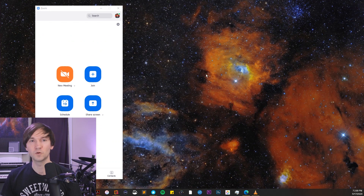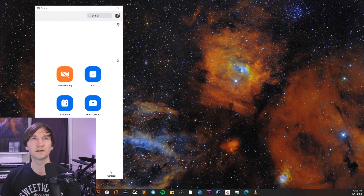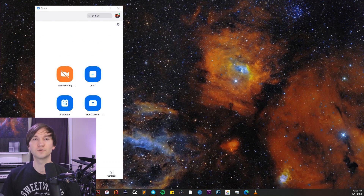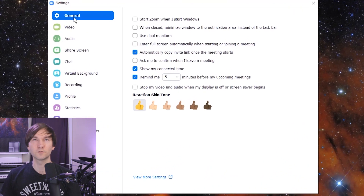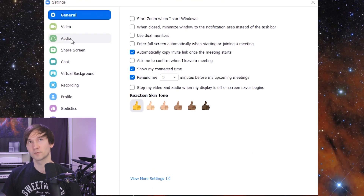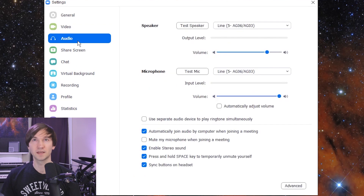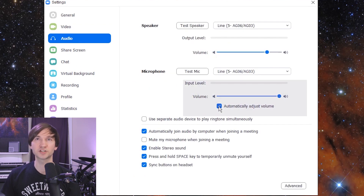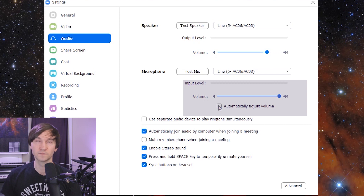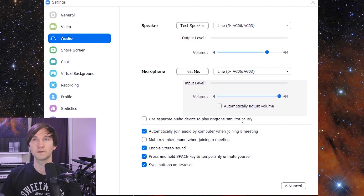So on desktop, open Zoom and click on the gear icon to get to these settings. Now within the settings, we're going to want to go to the audio tab and make sure that we have unchecked automatically adjust volume.